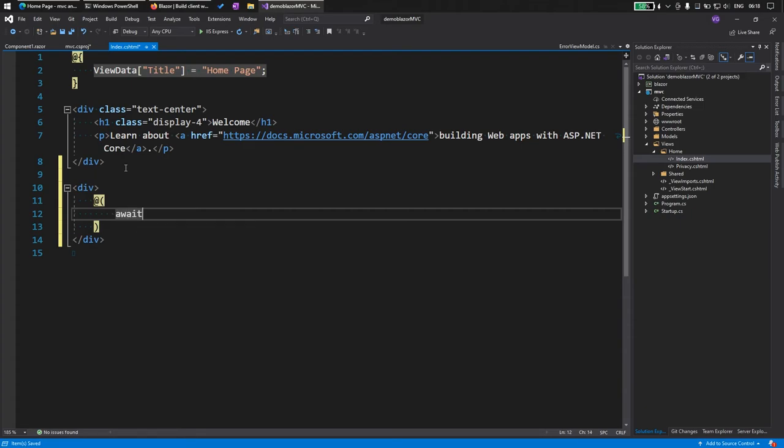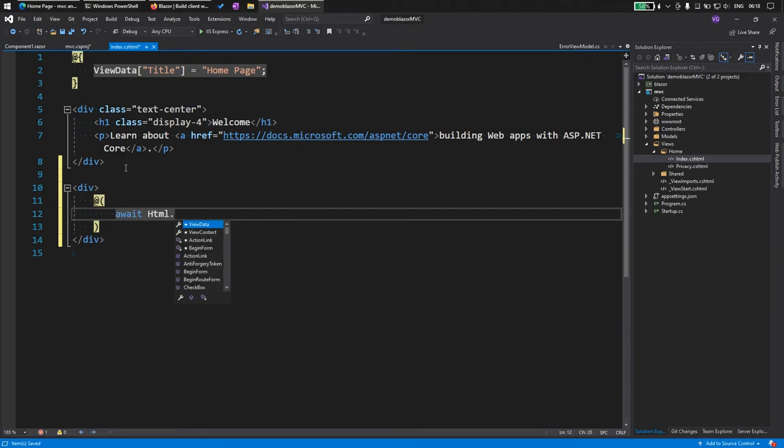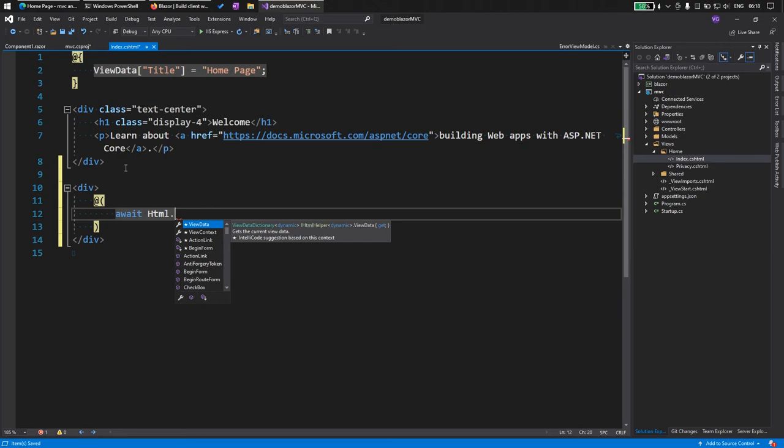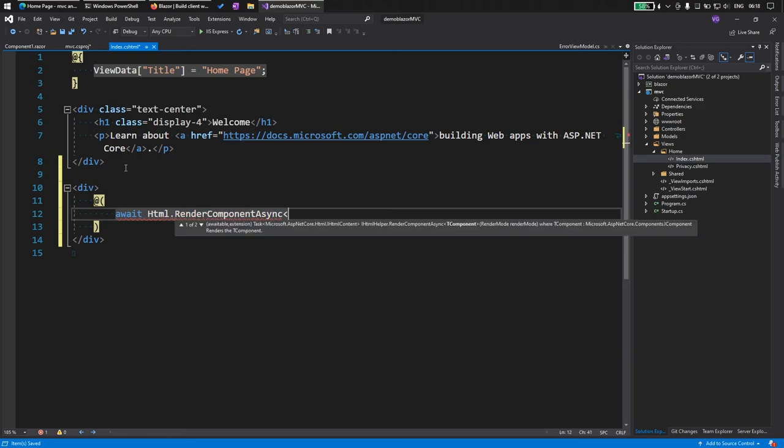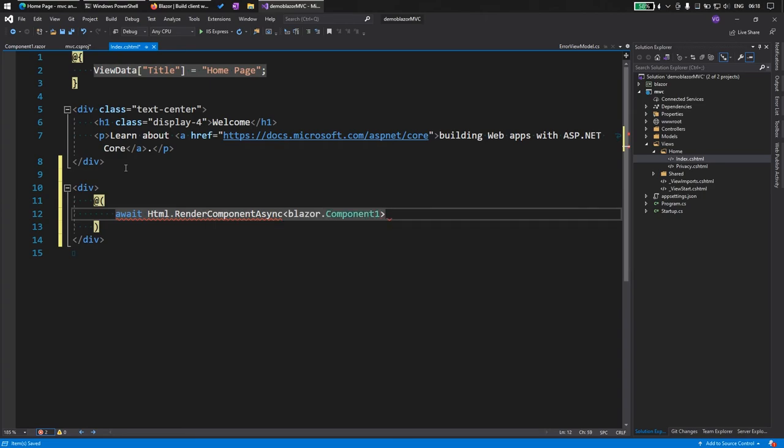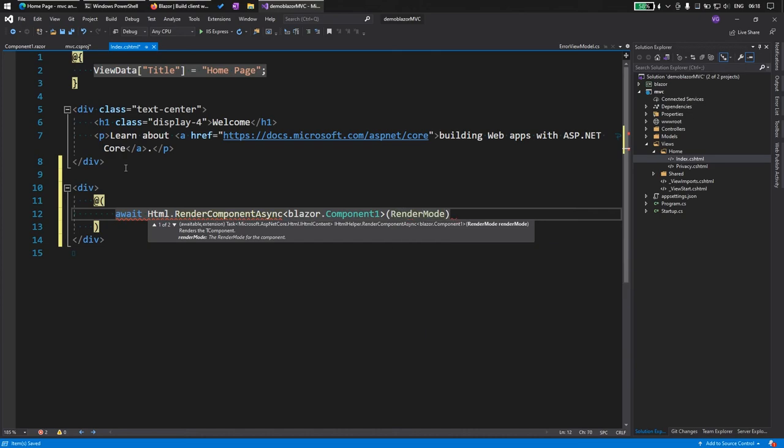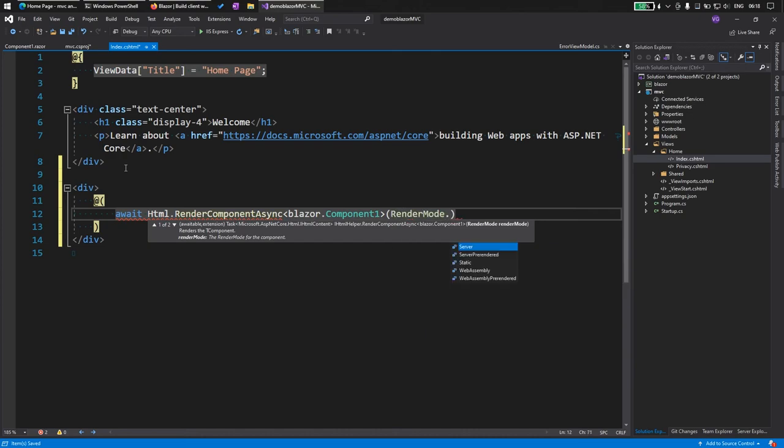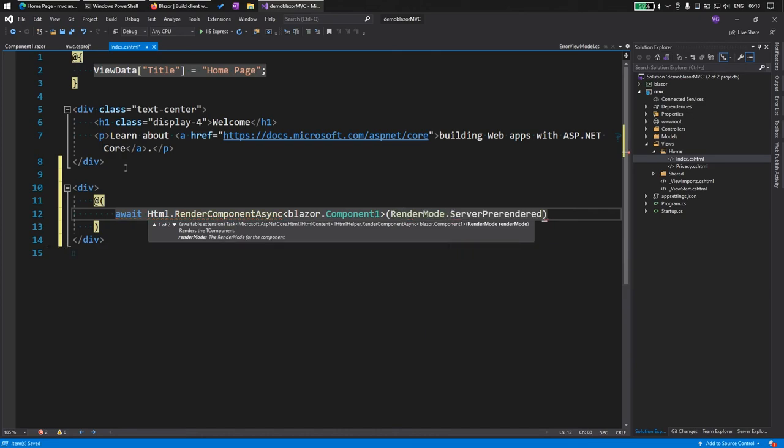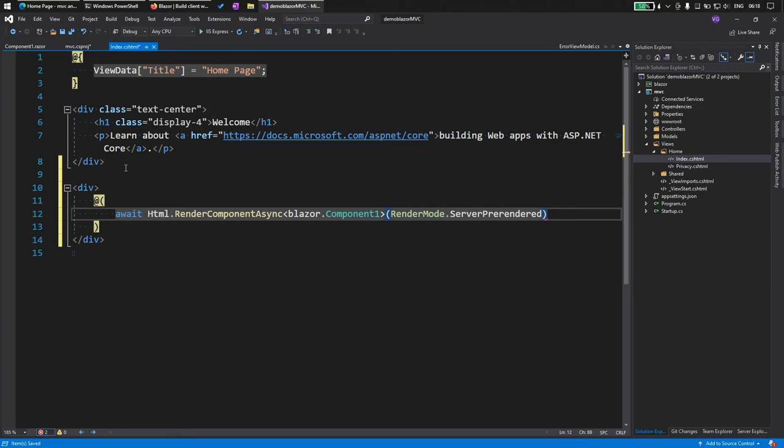Now let's add the await HTML. As you can see, we have HTML and we have all the IntelliSense. Render component async, and then we create our angle bracket. Now our name of the project Blazor.Component1. And then we need to tell the render mode which is server prerendered. It should help speed up the rendering of the Blazor component.